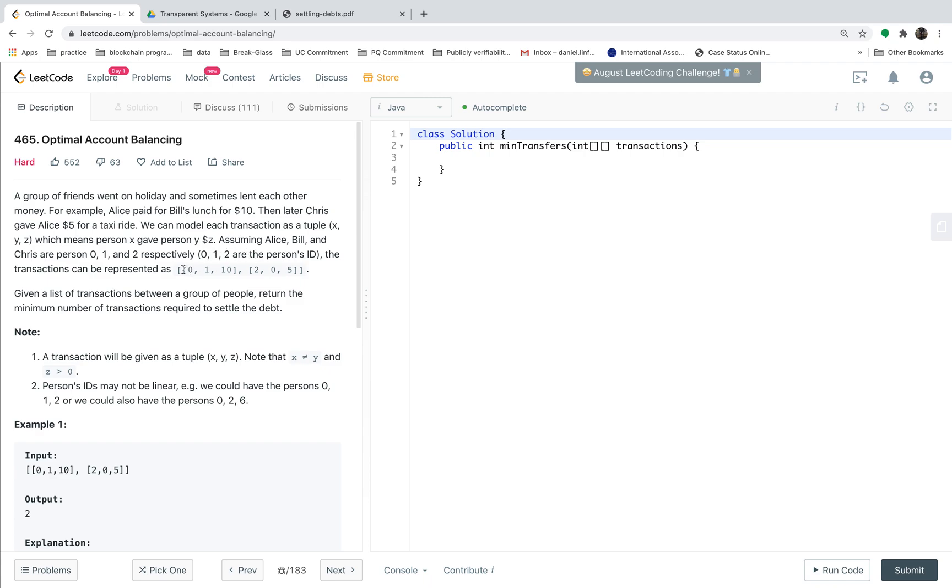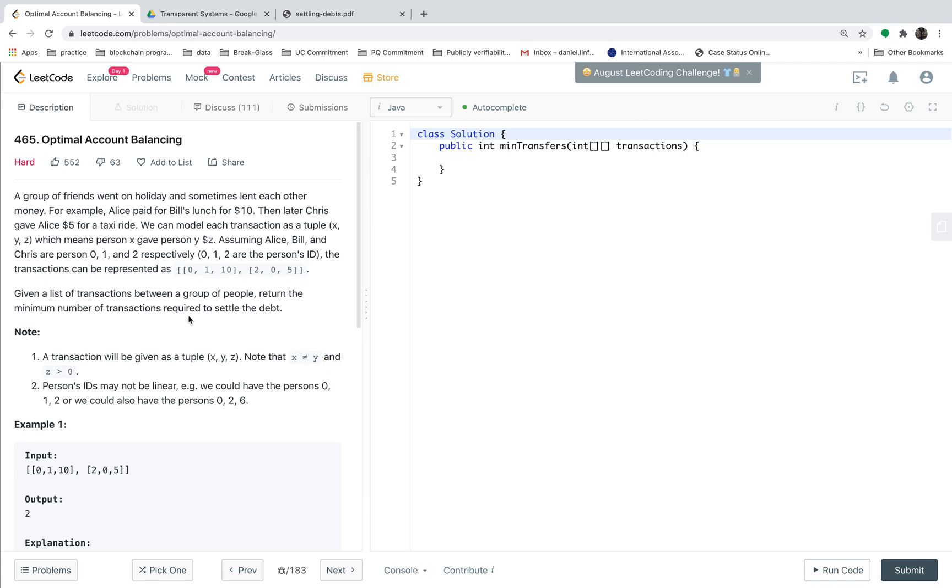For example, you are given a set of transactions 0, 1, 10 and 2, 0, 5. Some people owe money or some people are lending money. Given a list of such transactions among a group of people, our job is to find out the minimum number of transactions required to settle the debt.